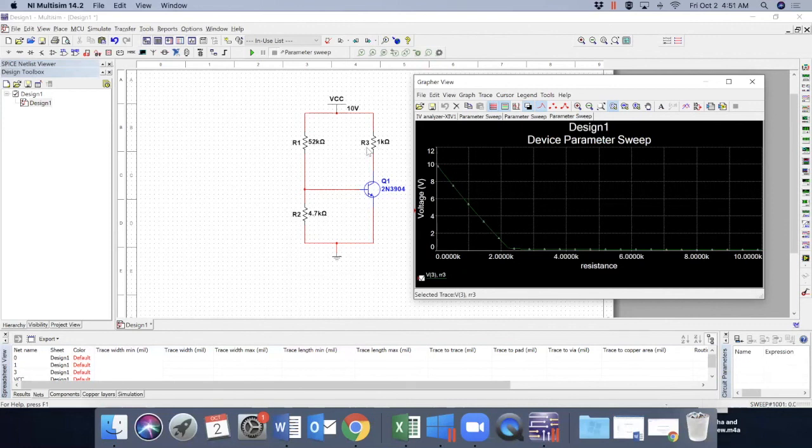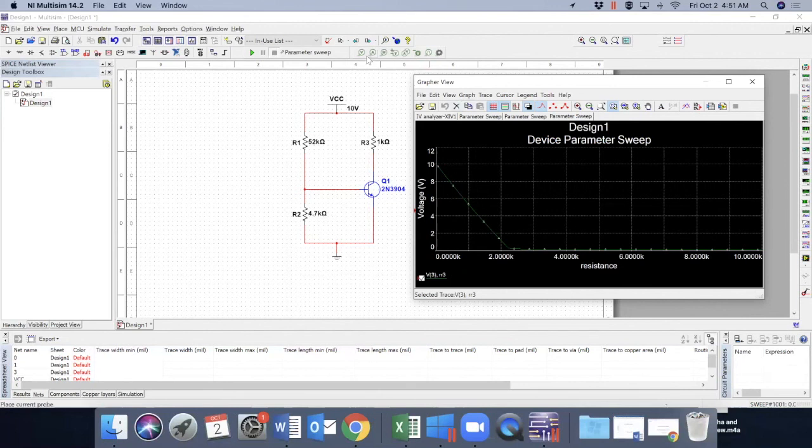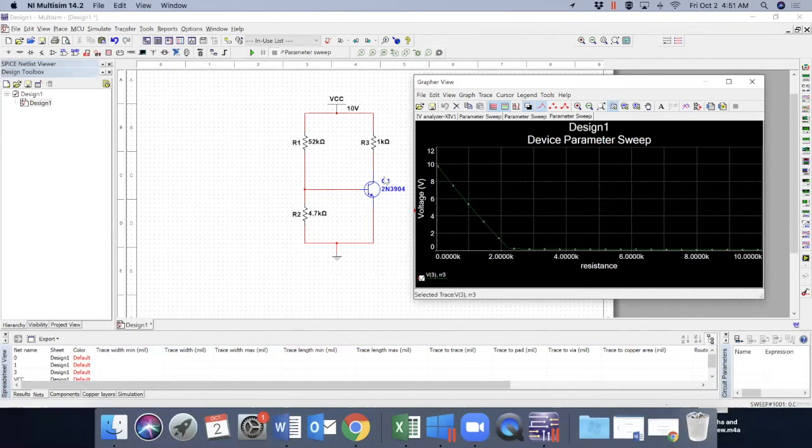So this is a good way to analyze a transistor from two different points, using the probes, voltage and current probes, and using this analysis, like DC sweep or parameter sweep. You can do that.